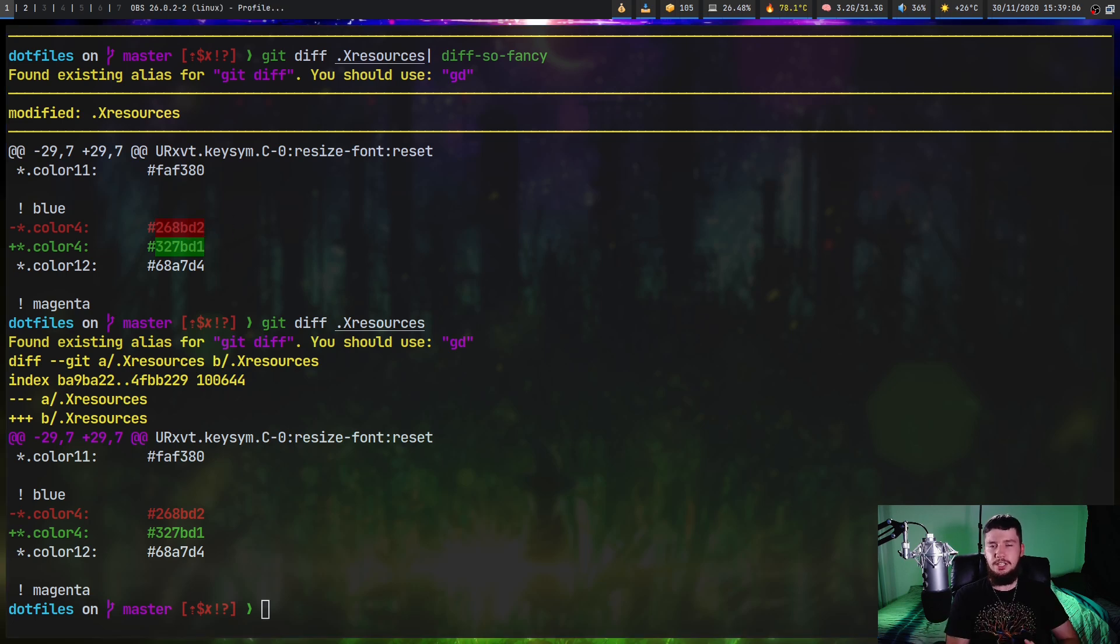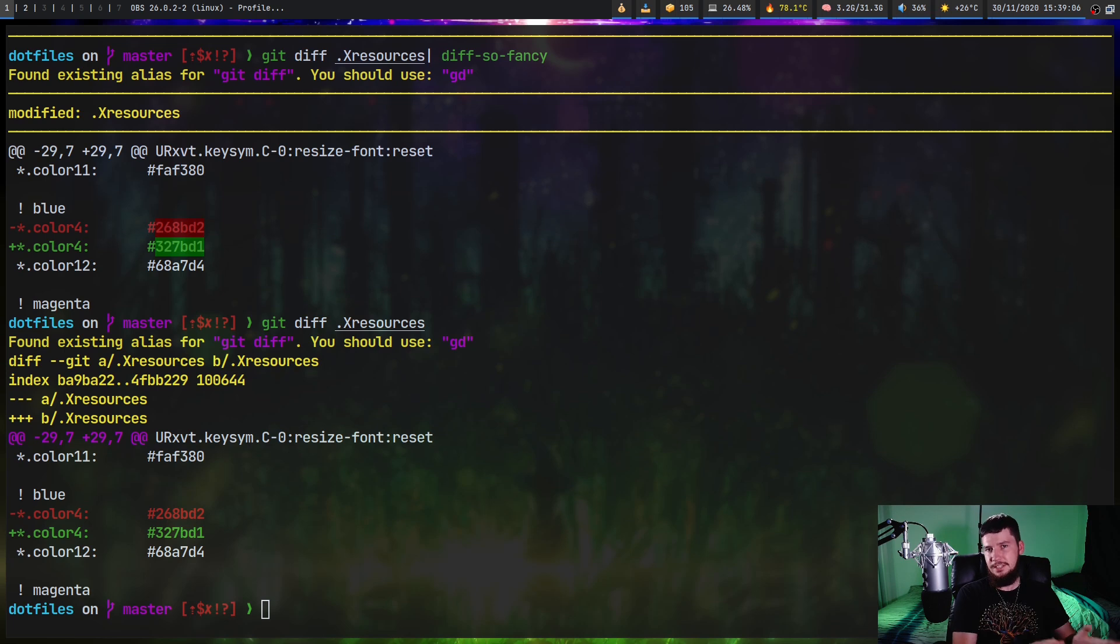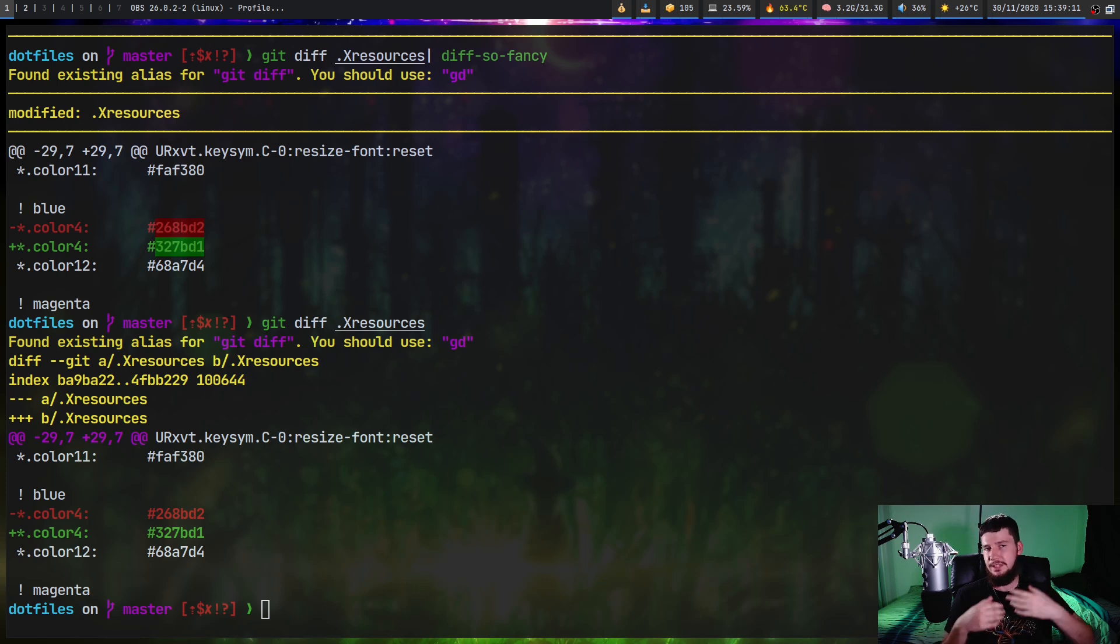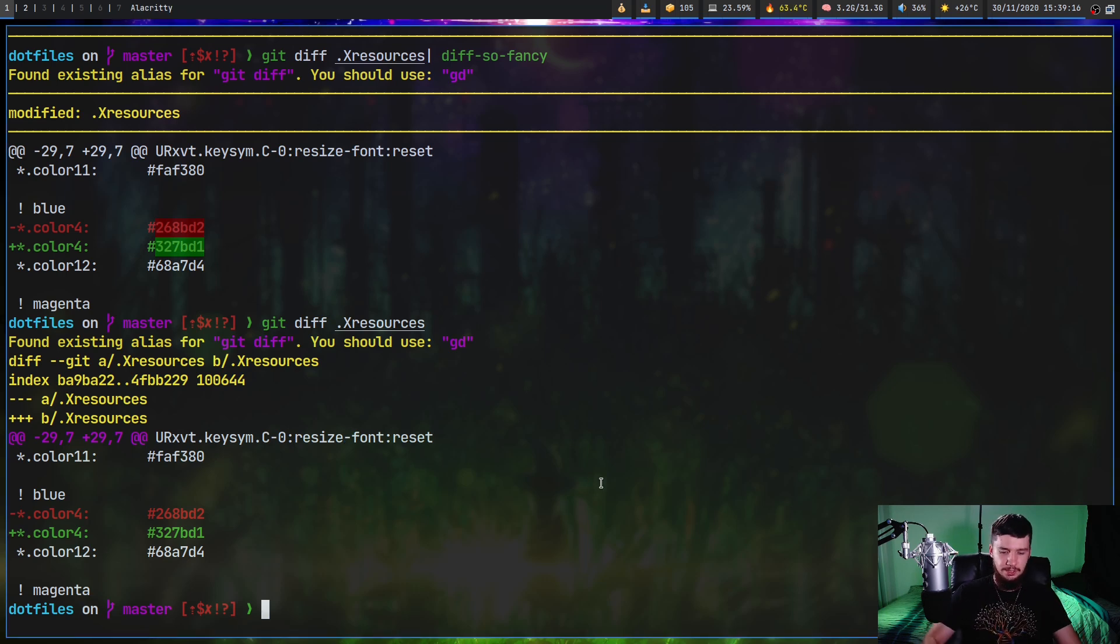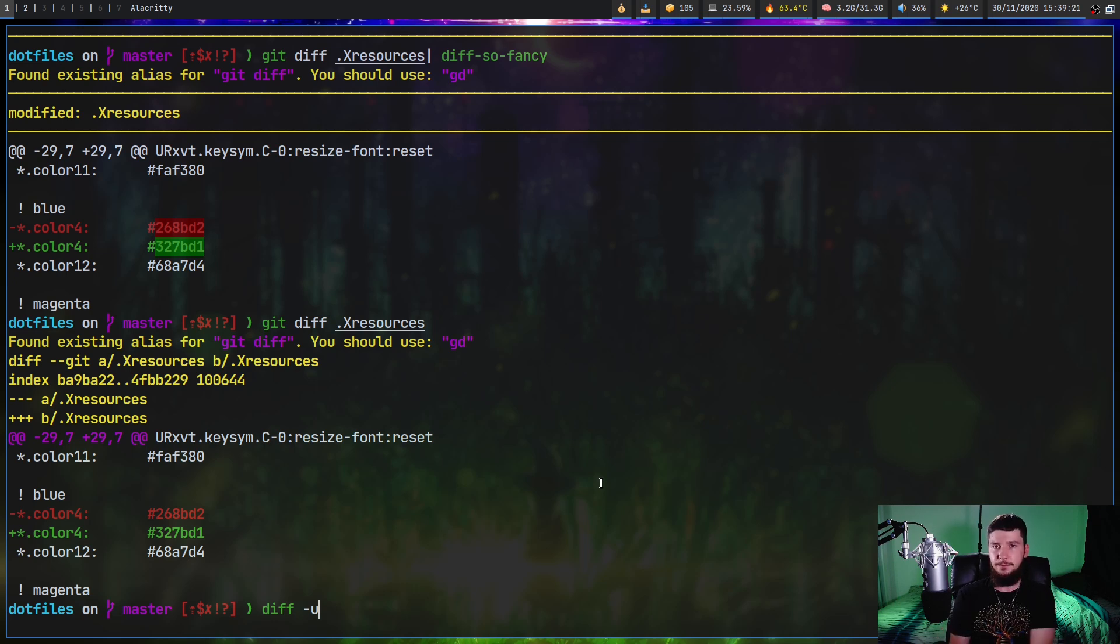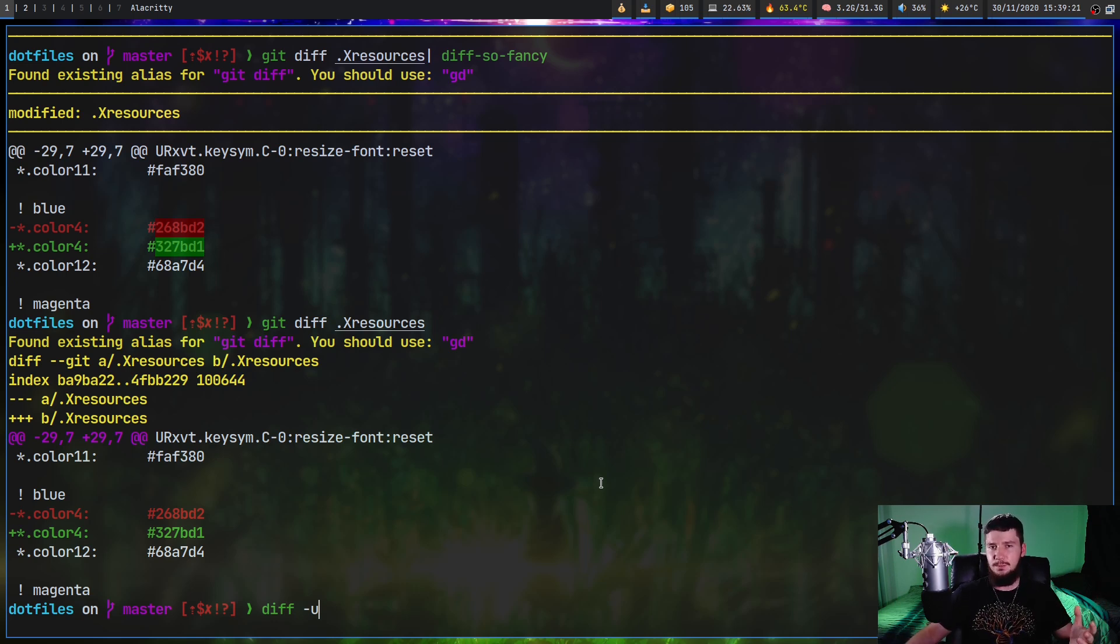But you don't just have to pipe what you do in git diff into diff-so-fancy. You can also do things like run diff-so-fancy and then redirect a diff file into it. Or you could do a unified diff with the diff utility and then pipe that into diff-so-fancy. And it works exactly the same way.